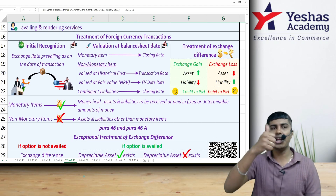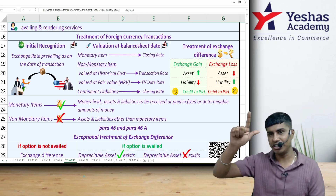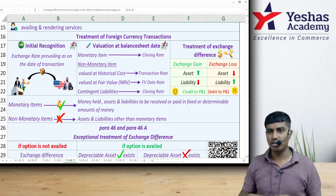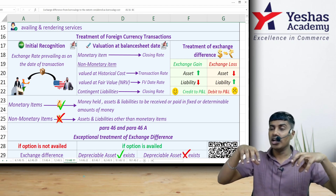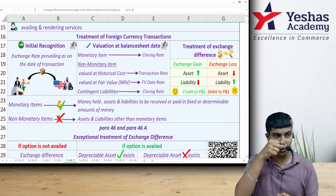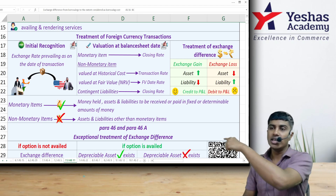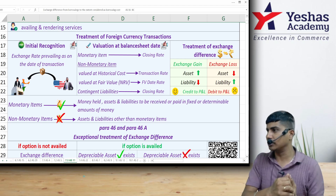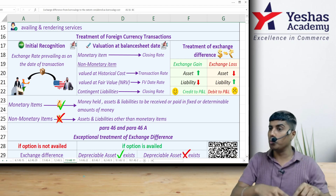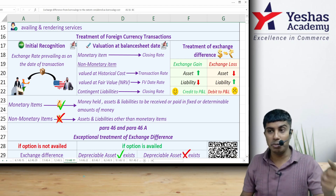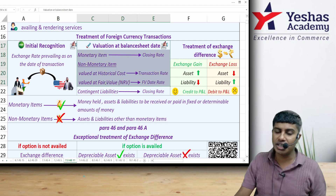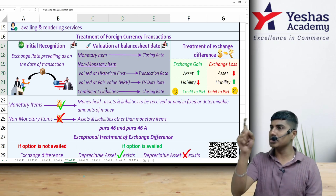These foreign currency transactions are dealt with in three stages: Stage 1 — initial recognition; Stage 2 — valuation at balance sheet date; Stage 3 — treatment of exchange difference. In Stage 1, on the date of the transaction, both aspects of the transaction are recorded at the transaction date spot rate — the exchange rate prevailing between the two currencies on that date.